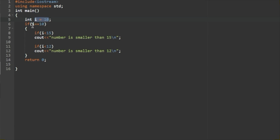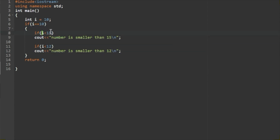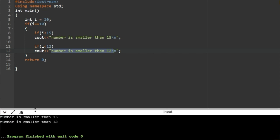Inside the outer if, we also add a nested if: if i is less than 12, we print: number is smaller than 12. We run the program with i = 10. Since 10 is less than 15 and less than 12, both statements are printed.